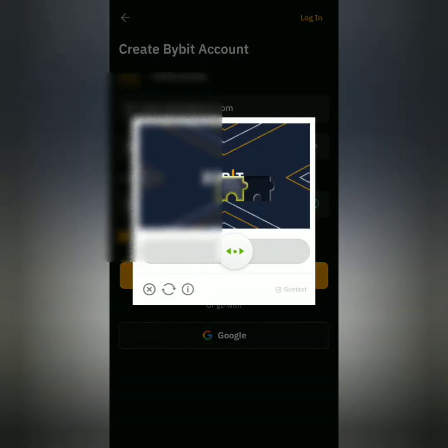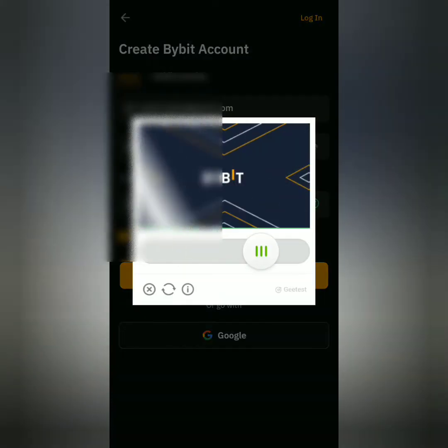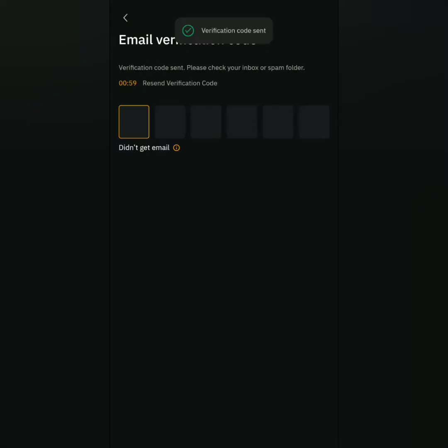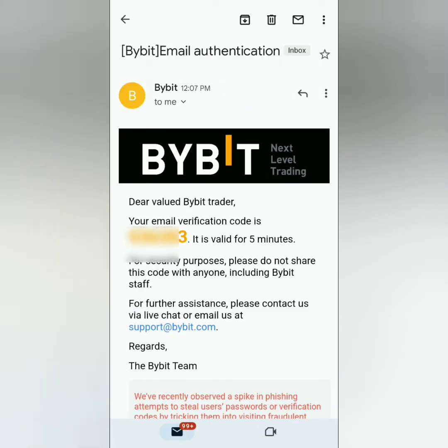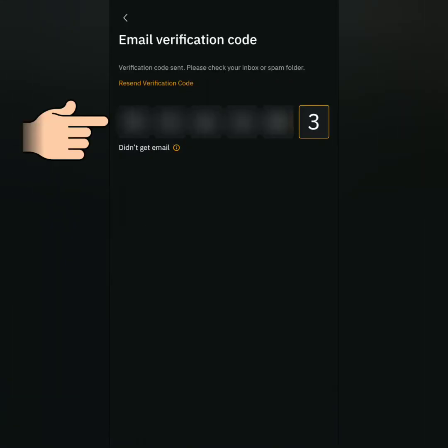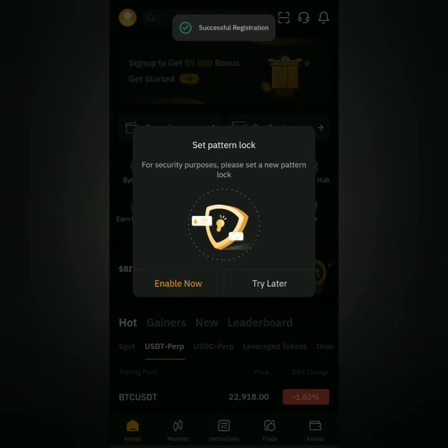Solve the CAPTCHA. You will receive a verification code. I'll check my email for the code. Enter it here.